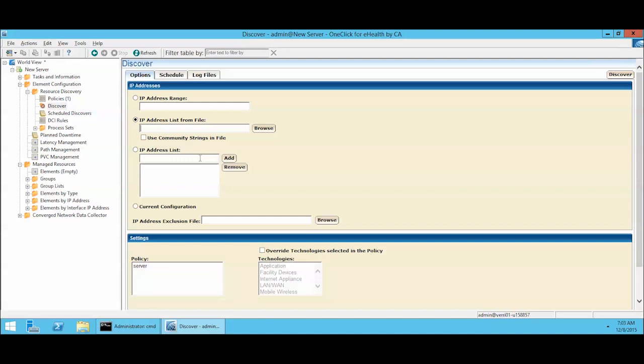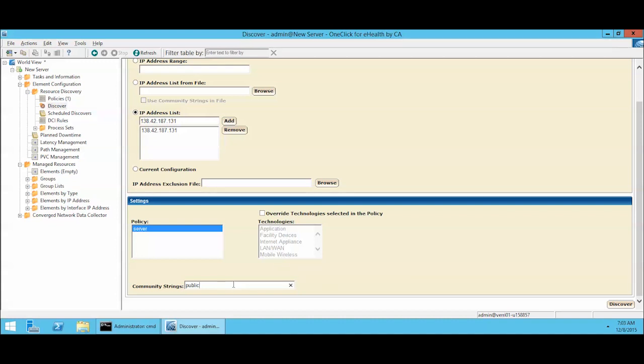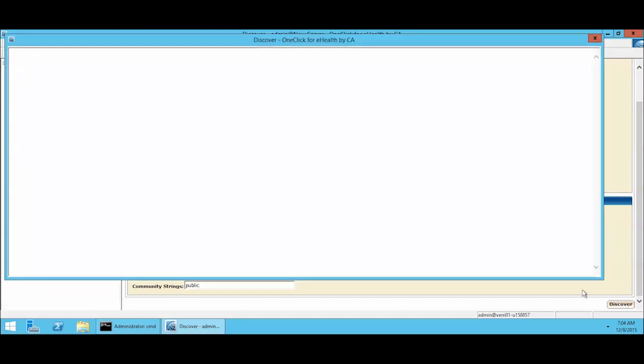In this case, we're going to do an IP address list. We're going to use the address that we pulled out of that ping window. And we'll add it. So now we have a target. And we have to choose a policy. There is only one policy available, so we'll choose server. And then here is where you would put your community strings. By default, I did use public. If you were going to put multiple strings in here, you would comma separate them. The discovery will try them in the order that they're listed until it hits a match or fails to successfully talk to the target. So now we've entered our IP address, we've chosen our policy, we've given it the community string. We go in here and we click discover.